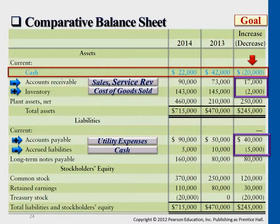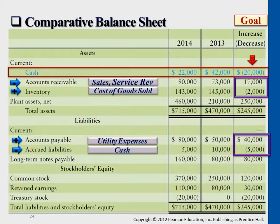Accrued liabilities: last year is $10,000, this year is $5,000. The $5,000 current liability decrease basically means you used cash to pay off the liabilities, that's why your liability account reduced. So that cash dollar amount was subtracted.